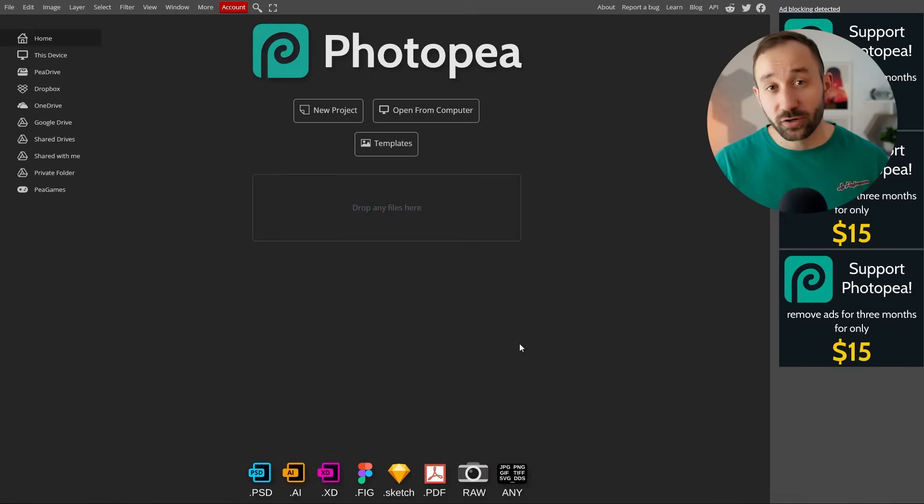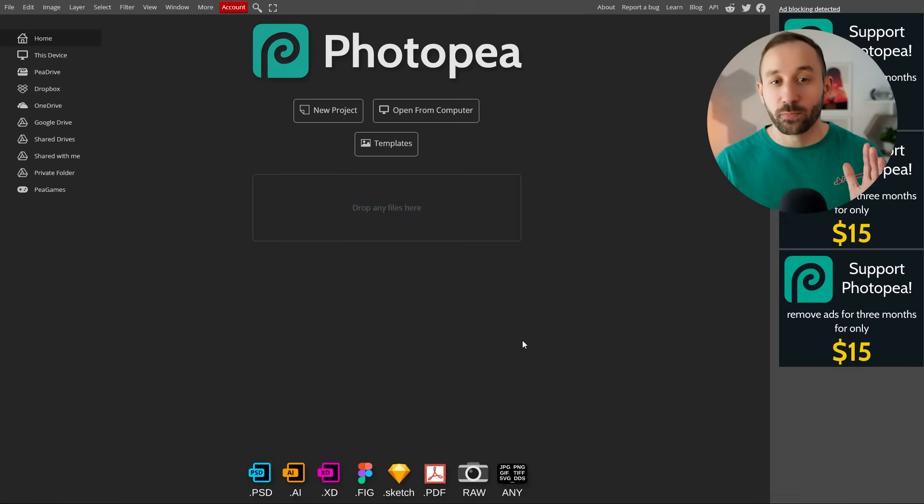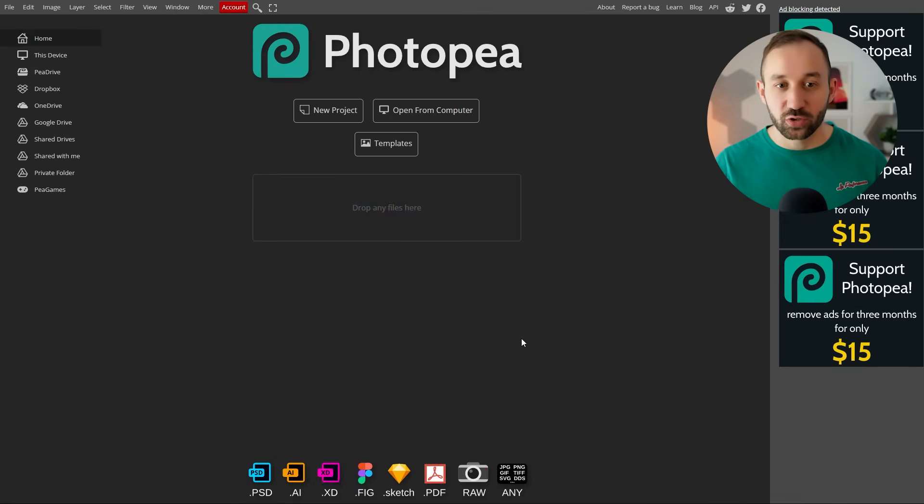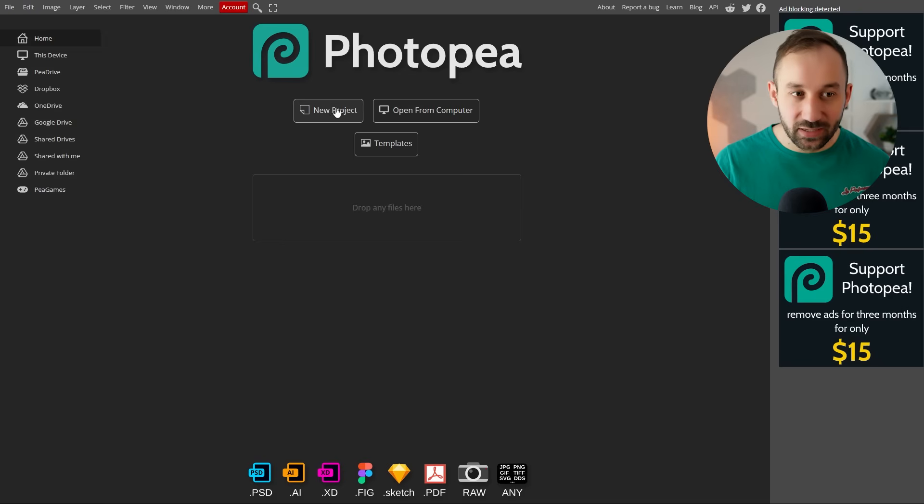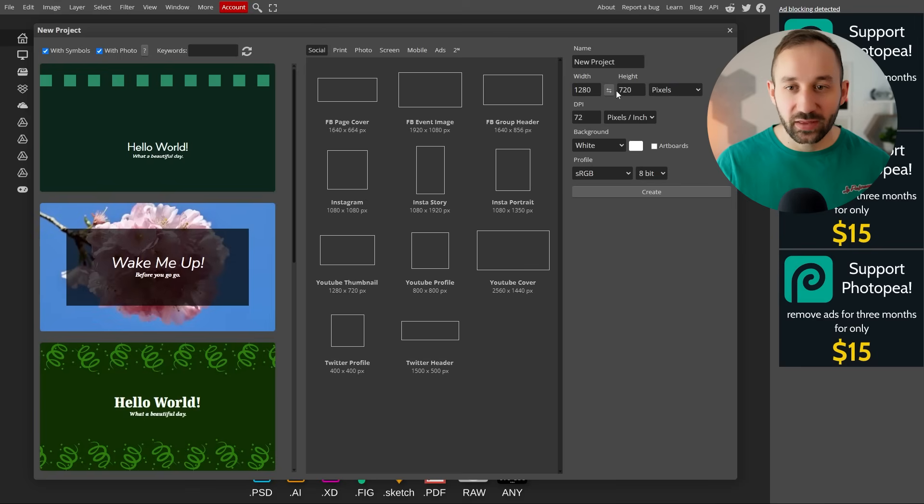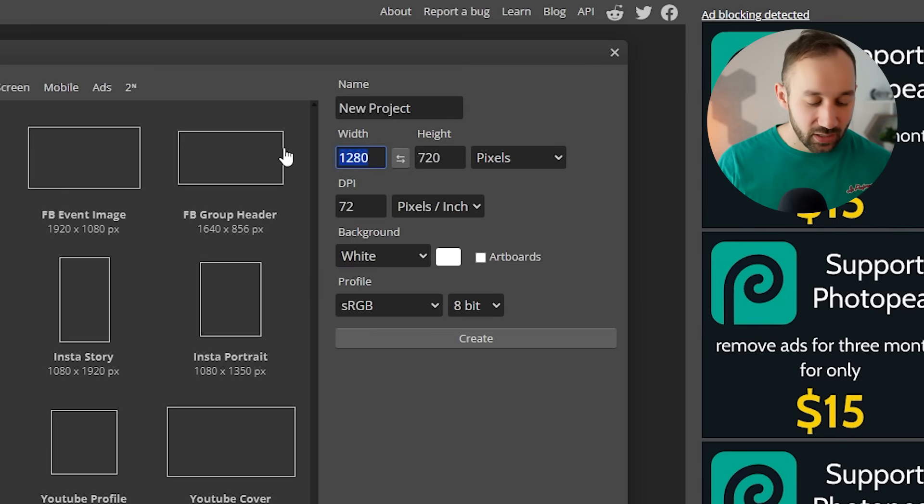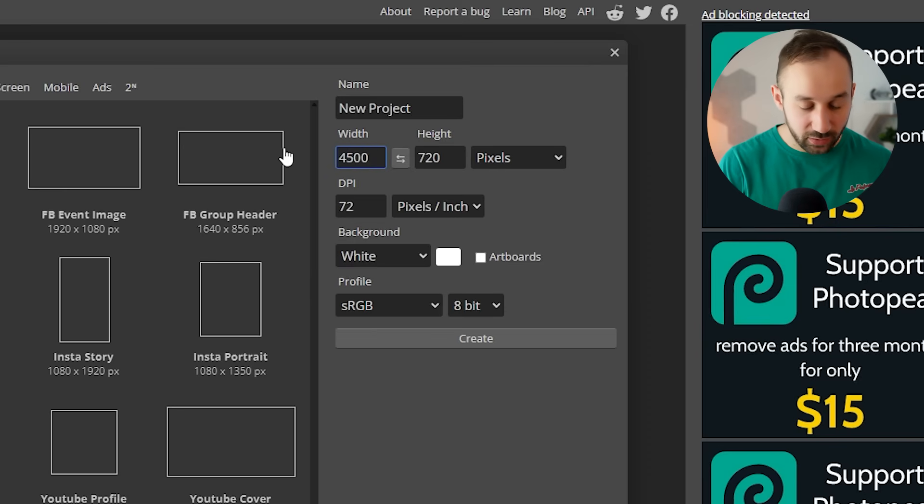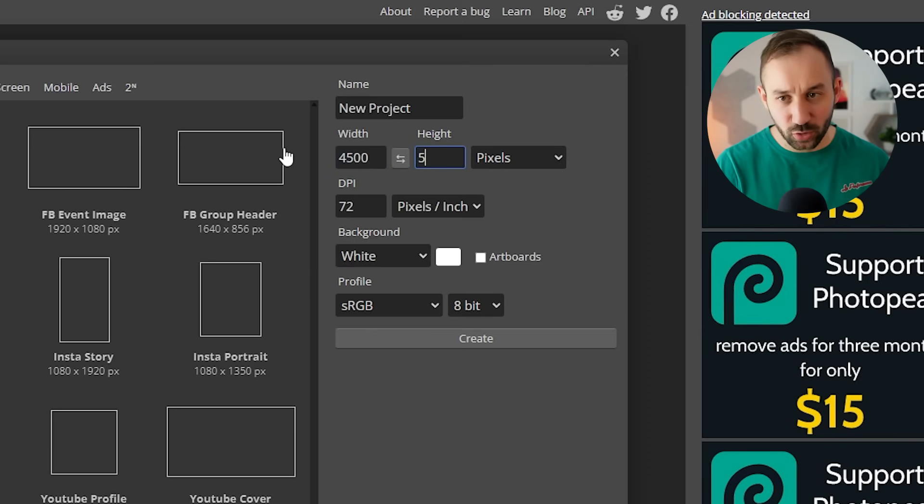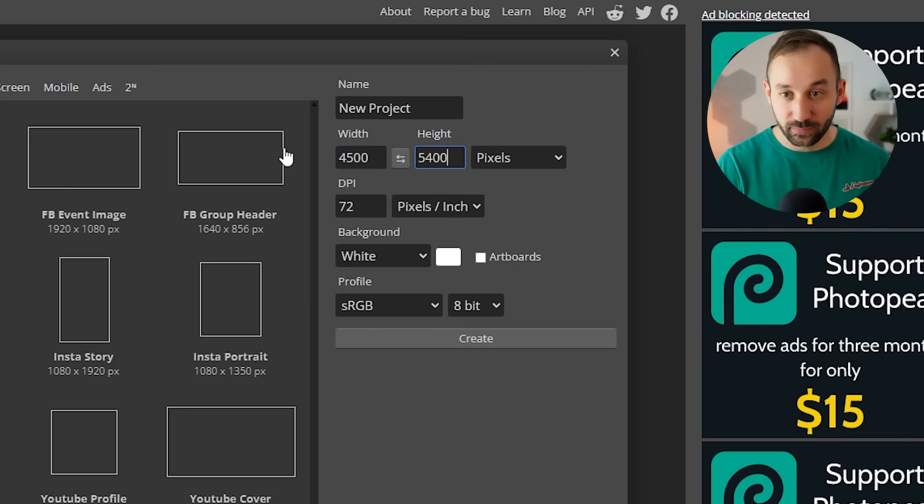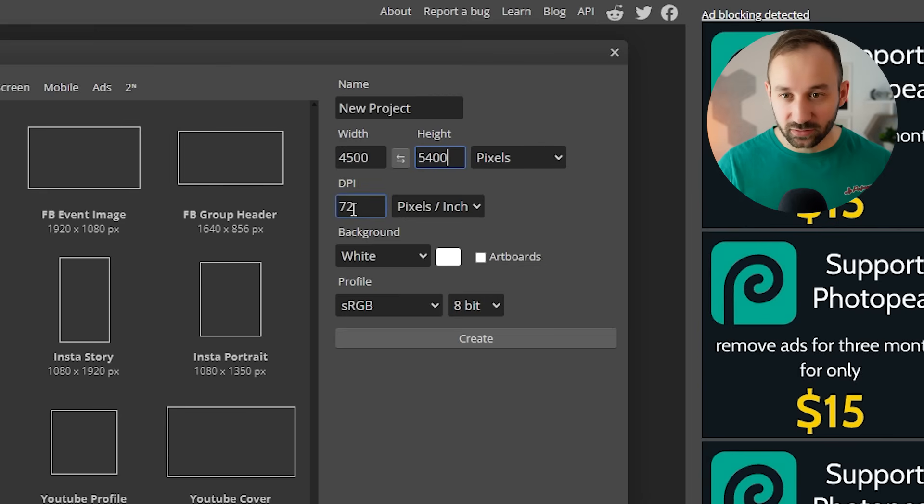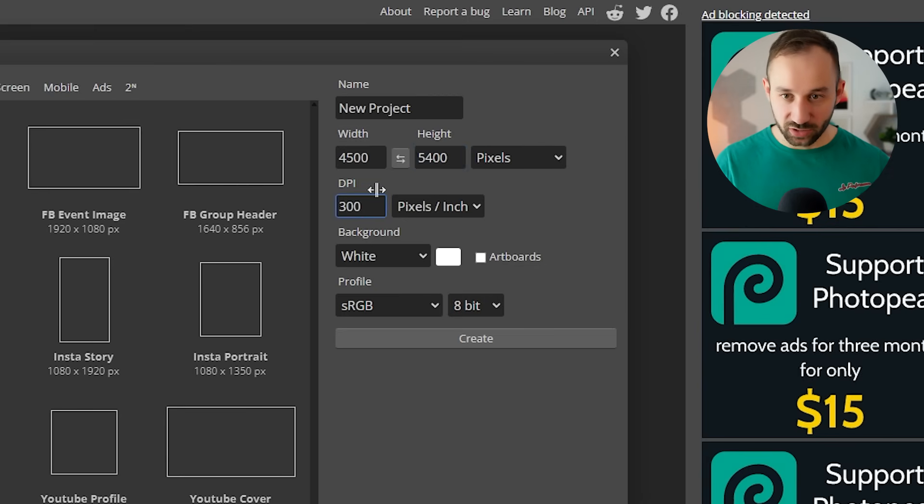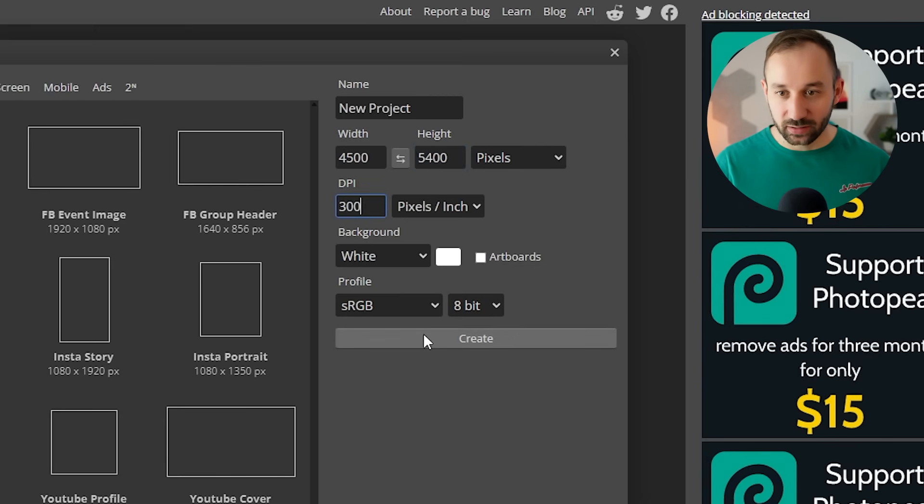Once you're done with upscaling, you need to head to PhotoP. I'll leave a link to this in the description as well. The first thing we need to do here is click on new project and then enter the dimensions of a t-shirt print file for Amazon Merch. That's 4,500 by 5,400 pixels. Then I'll change this to 300 DPI and click create.